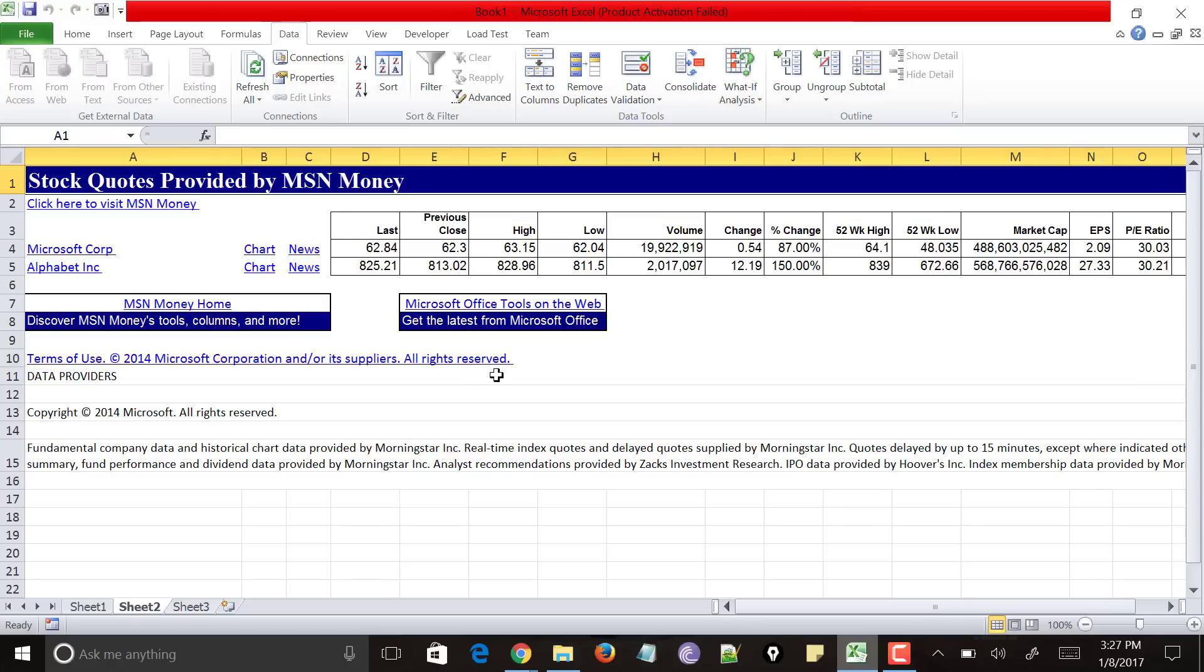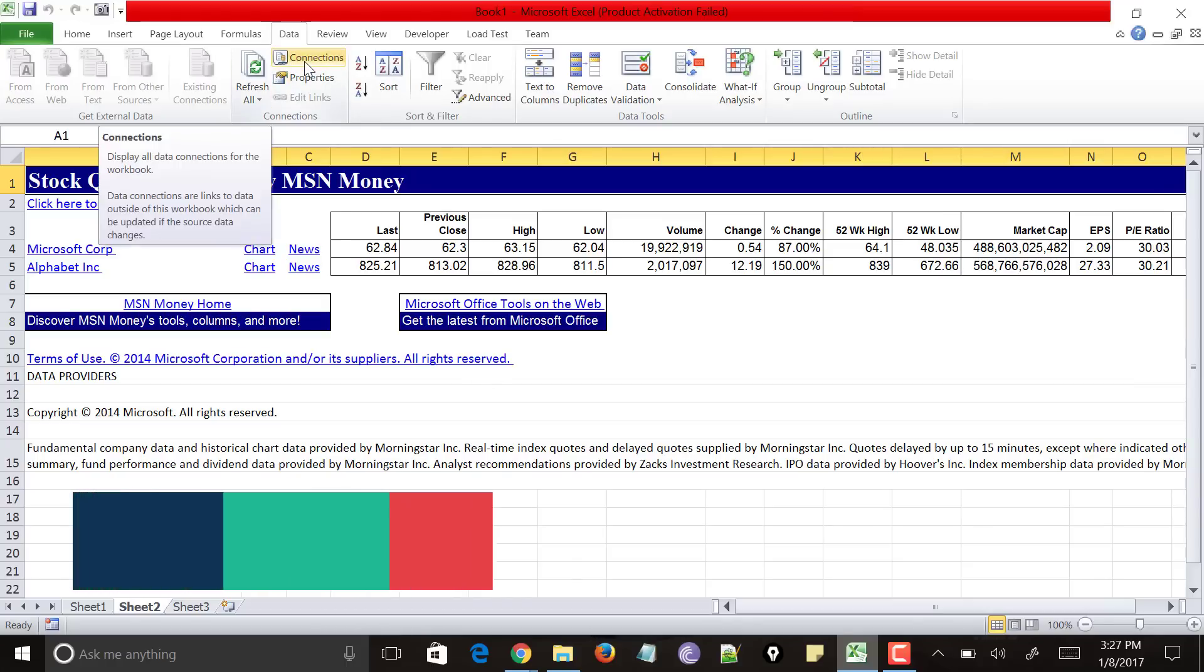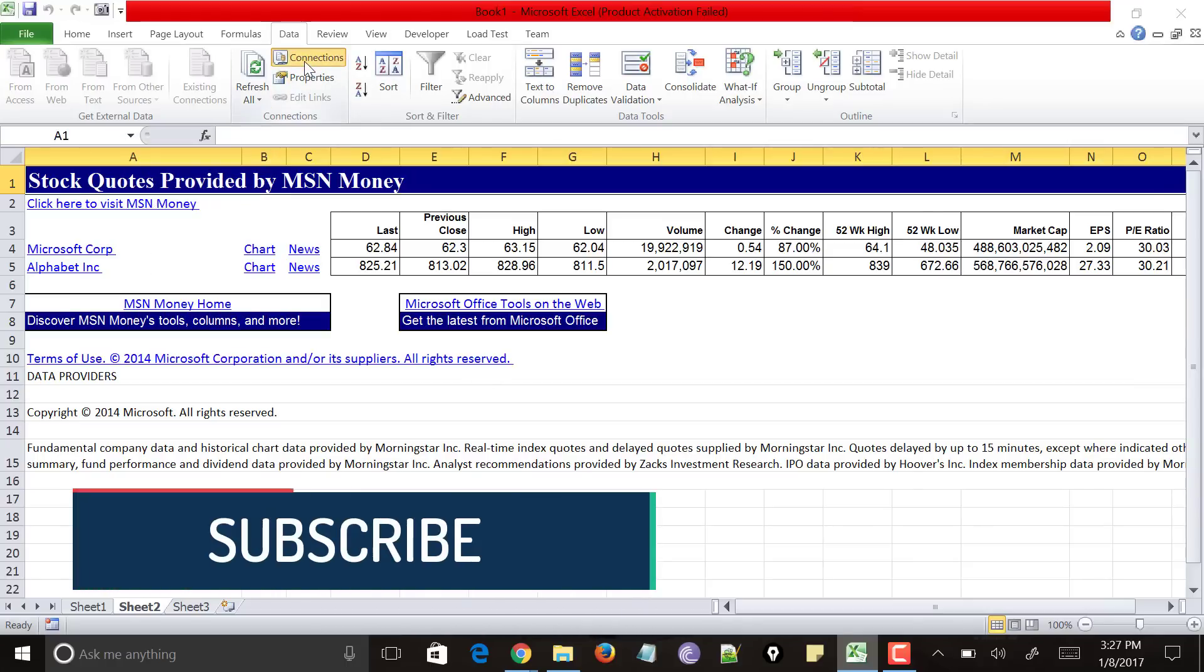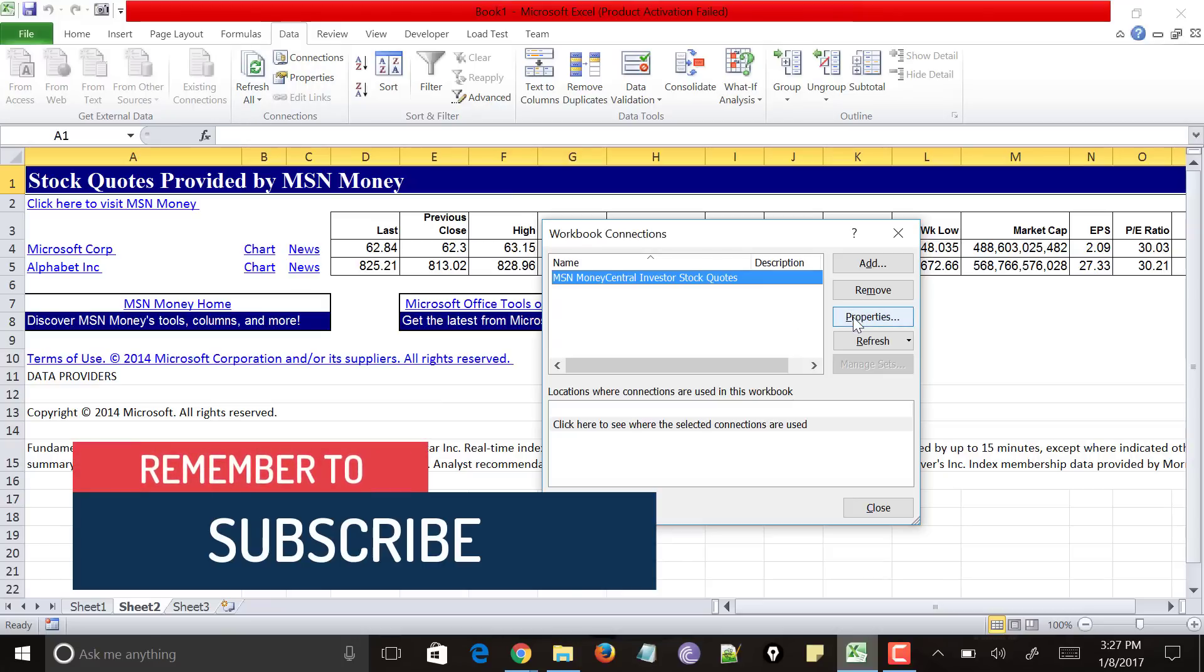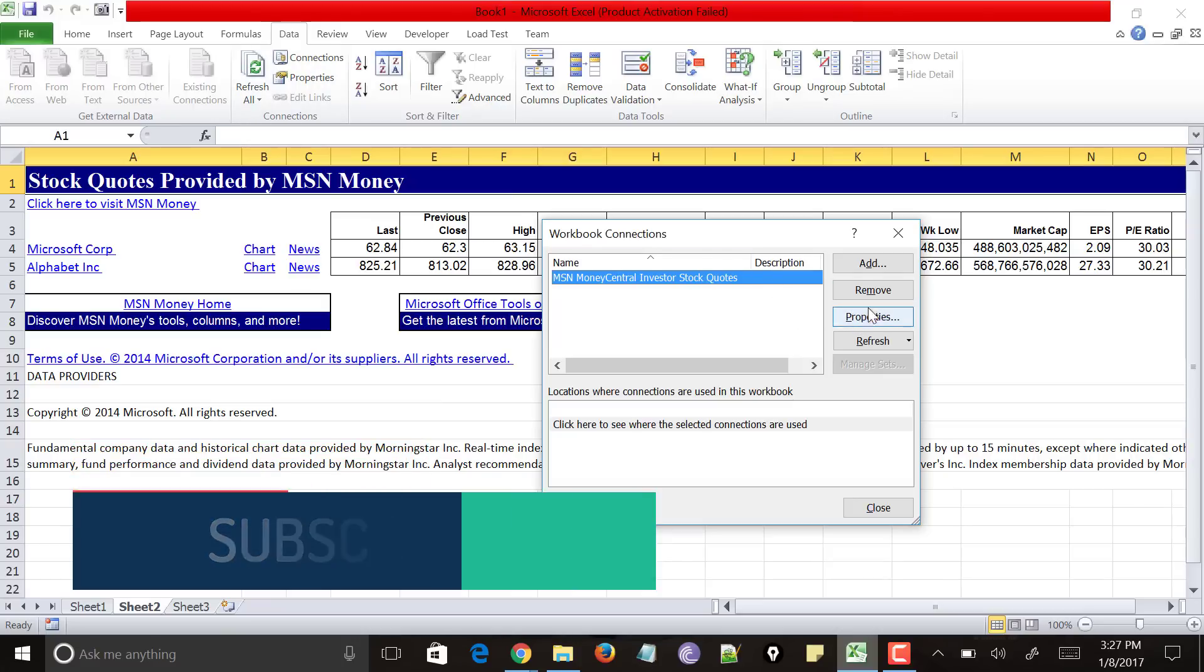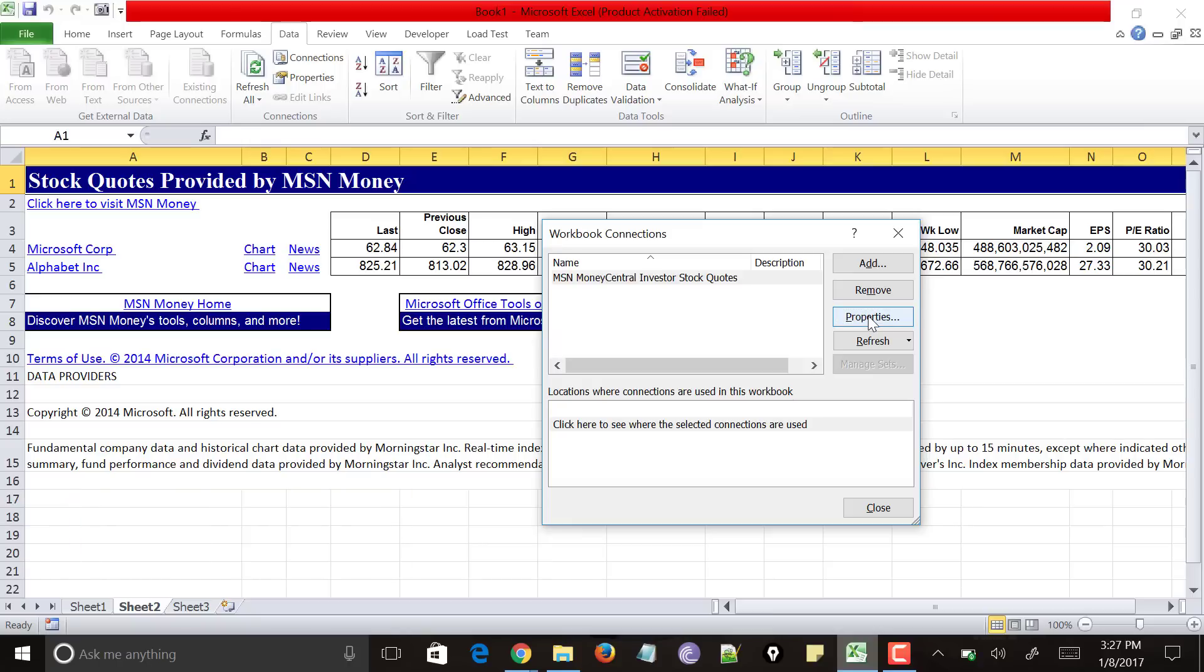Now to do so, just click on the connections again. And click on the properties option. Make sure that you select MSN Money Central Investor Stock Codes and click on properties.